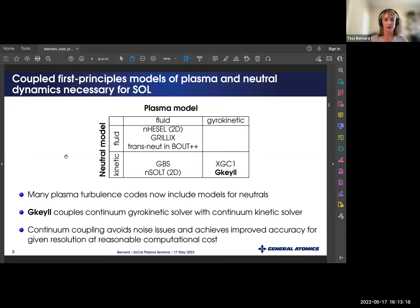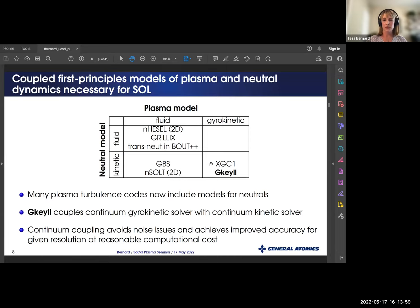Many plasma turbulence codes now include models for neutrals, grouped by type of plasma model — either fluid or gyrokinetic — and type of neutral model — either kinetic or fluid. This work focuses on the coupling within Gkeyll, where we've coupled a continuum gyrokinetic solver with a continuum kinetic neutral solver. This continuum coupling avoids noise issues and achieves improved accuracy at a reasonable computational cost. It's also important to note that XGC couples a PIC gyrokinetic model to a Monte Carlo neutral code, and it's important to have different models to cross-check one another.